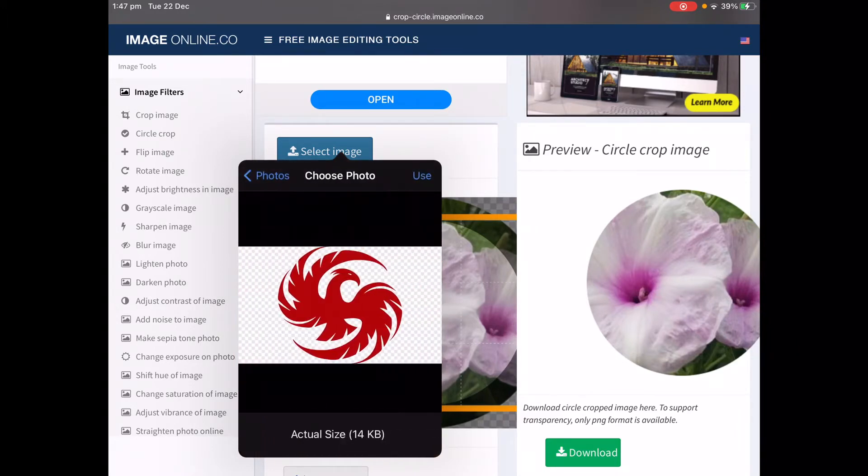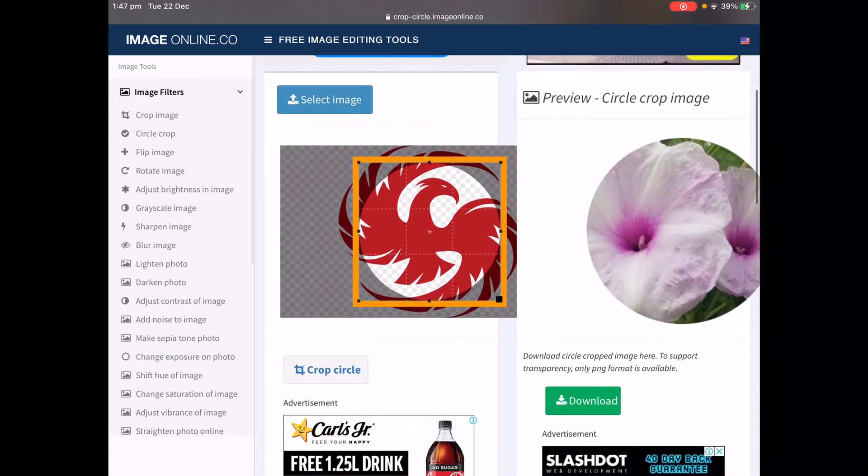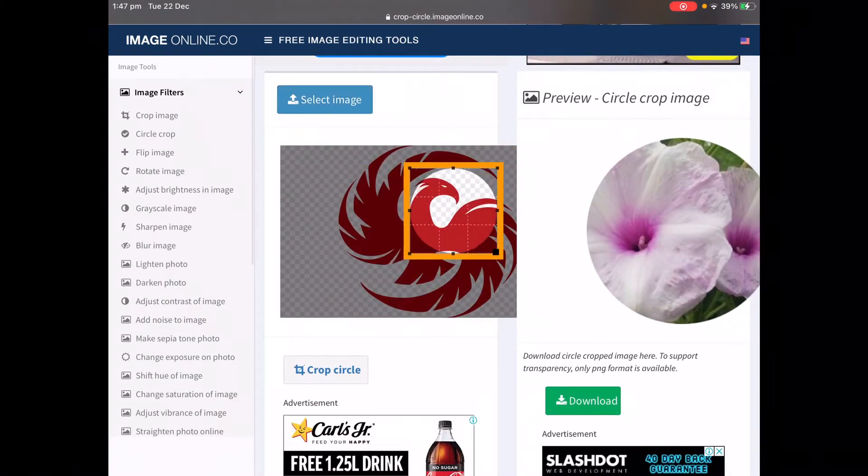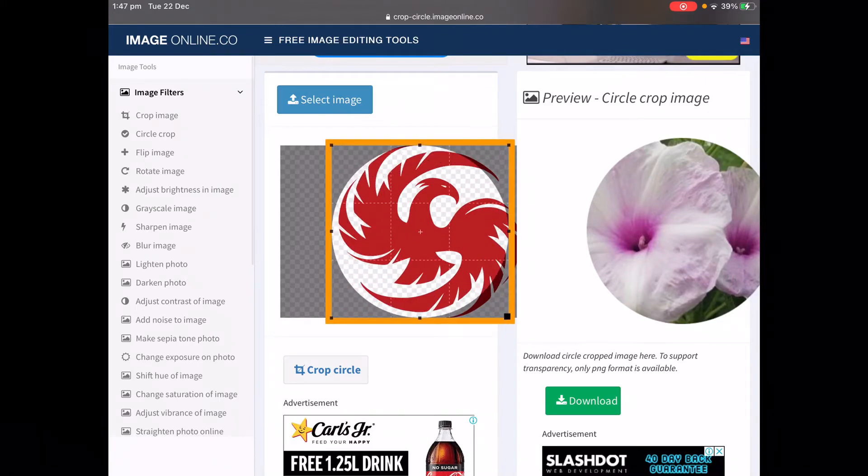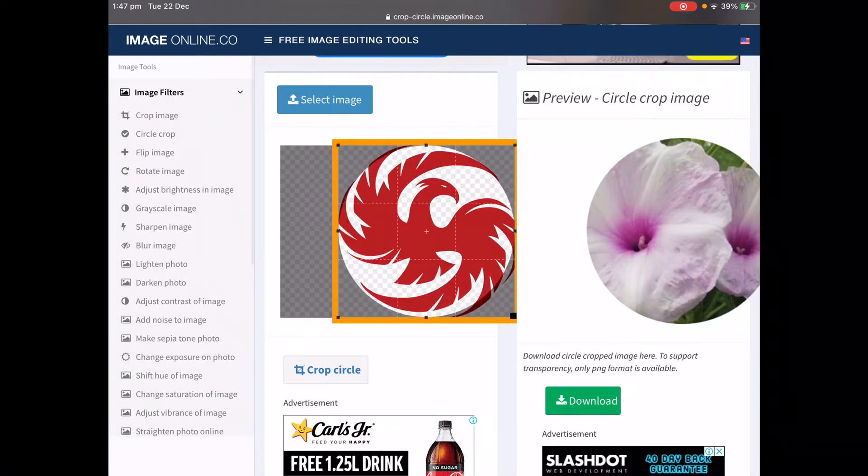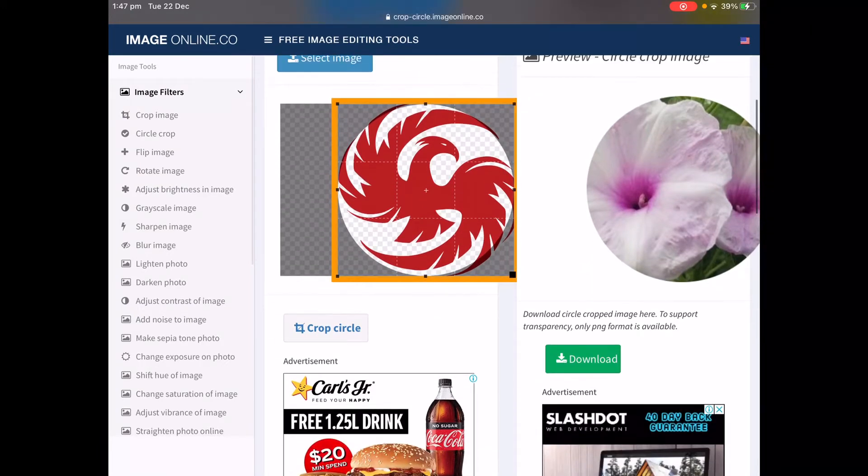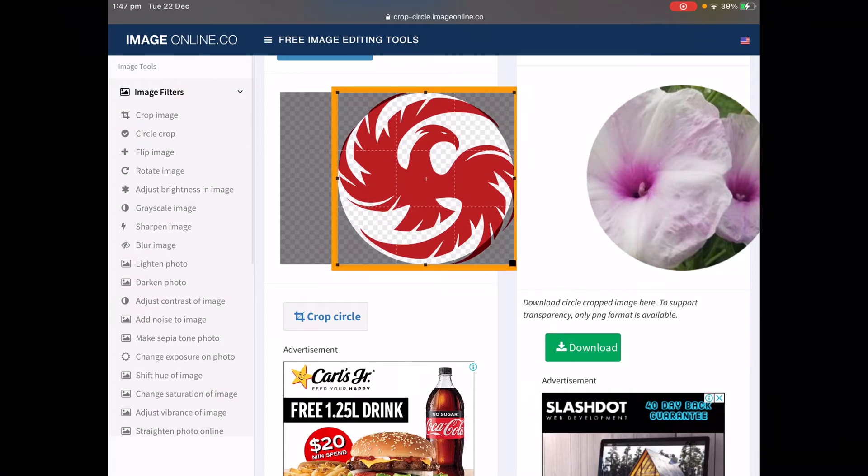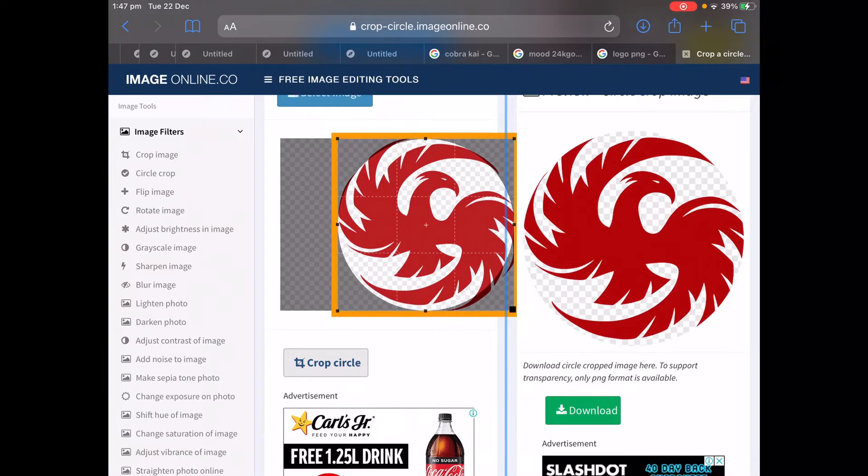You press use and then you get this little orange box. You adjust it to the correct size, then move it to position it properly. Then you go down here and press crop circle, right on the middle part.